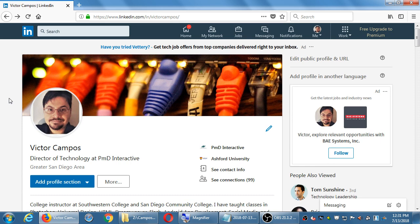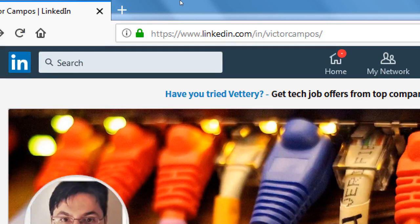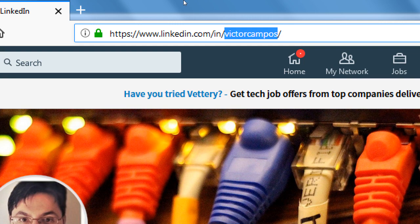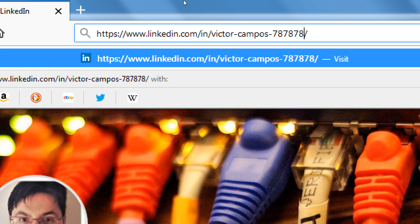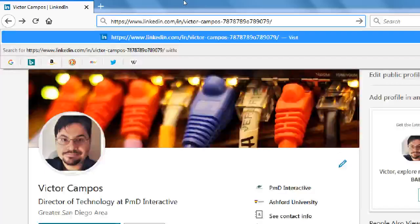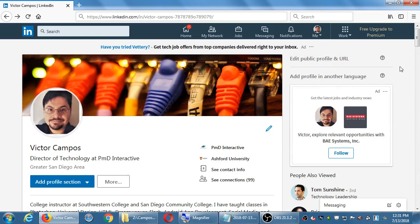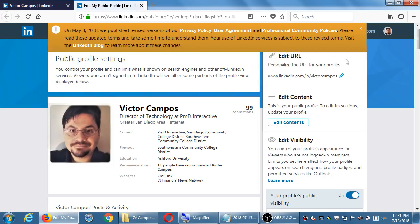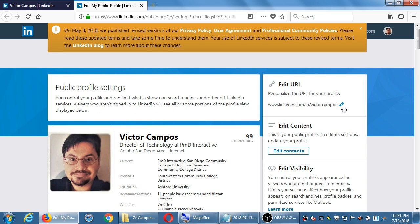One more thing: remember my address is linkedin.com/in/VictorCampos. When you first create a LinkedIn account, it'll often be something like 'Victor-Campos-dash-gibberish,' just like Facebook. If you'd like the short name — if you want to claim that vanity URL — you should see a link on the side that says 'Edit public profile and URL.' That will take you to some more settings where you can claim your short name, like your vanity address.